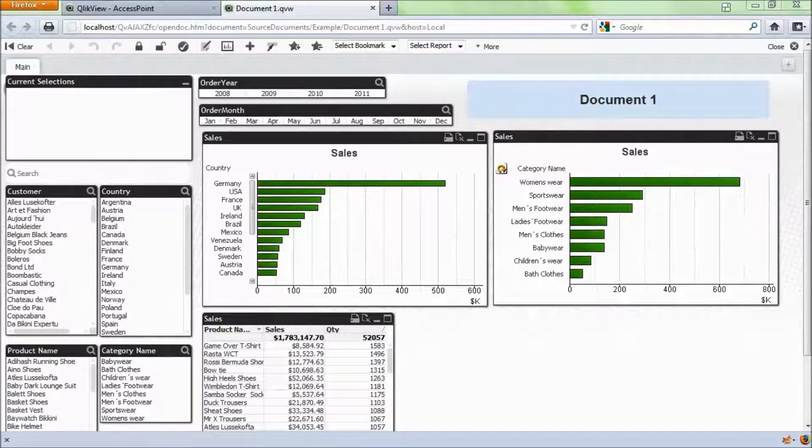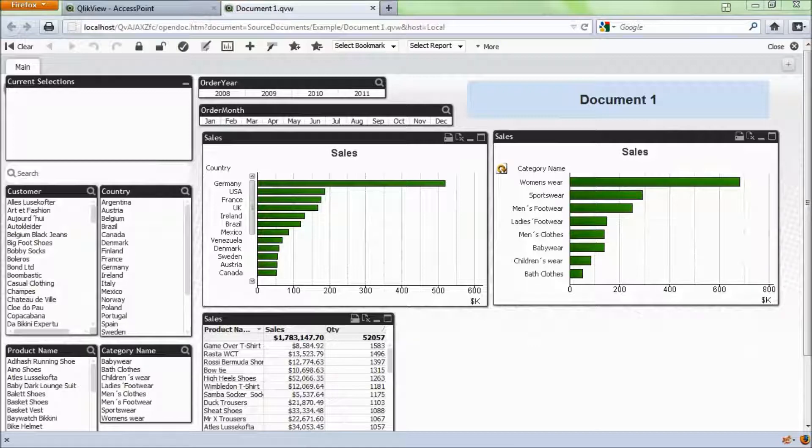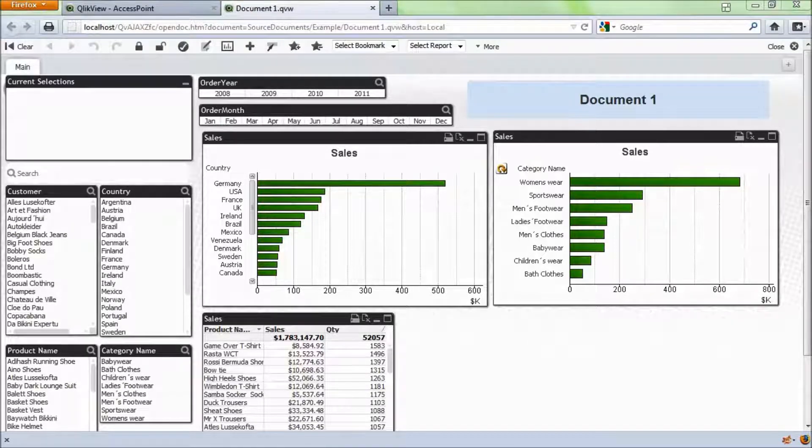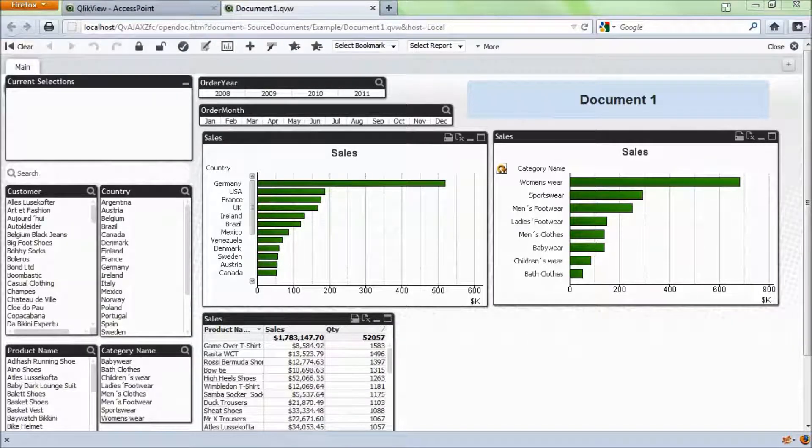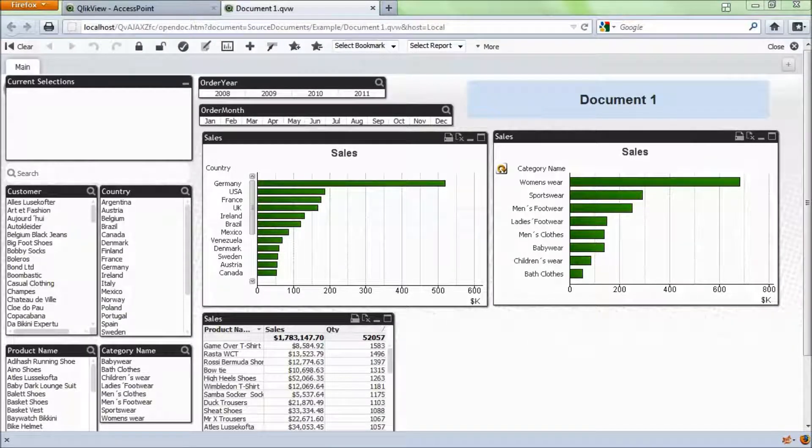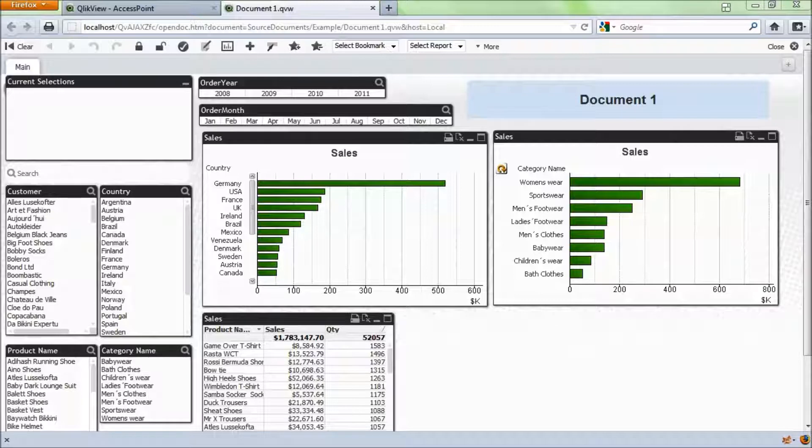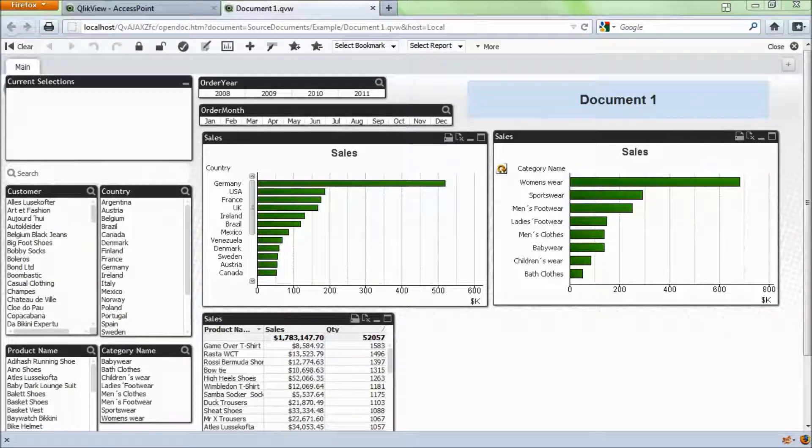Welcome to QlikView Tips and Tricks. My name is Josh Good. I'm a Solutions Architect here at QlikTech. In this video, we're going to look at document chaining and passing parameters through the URL.